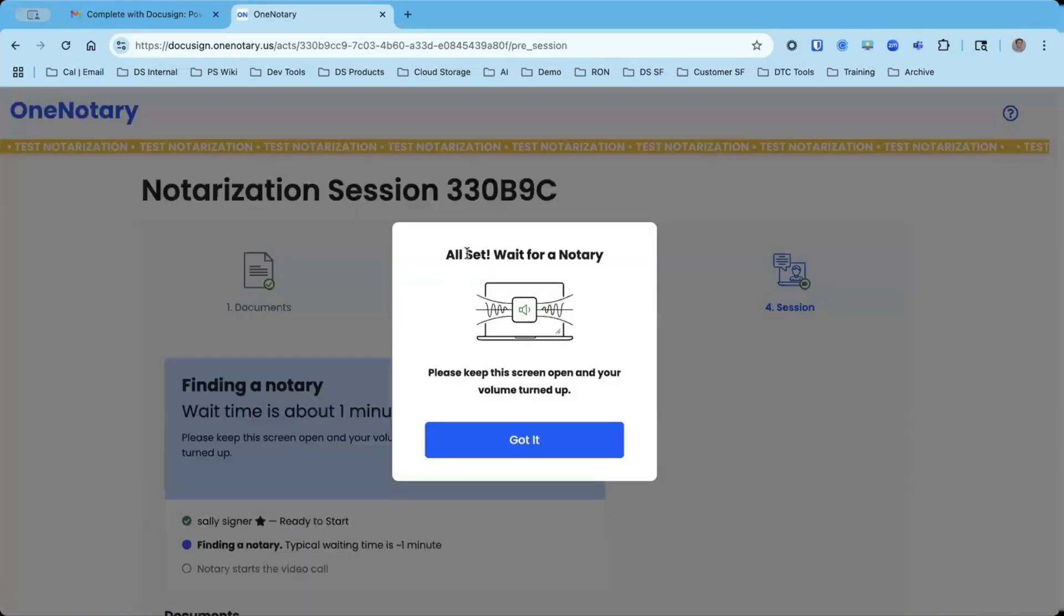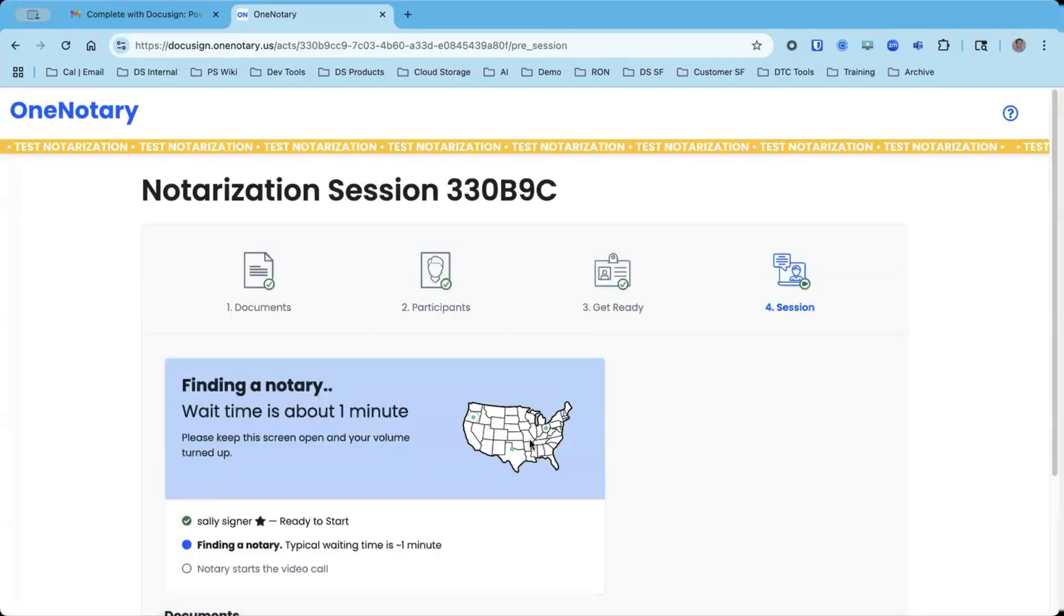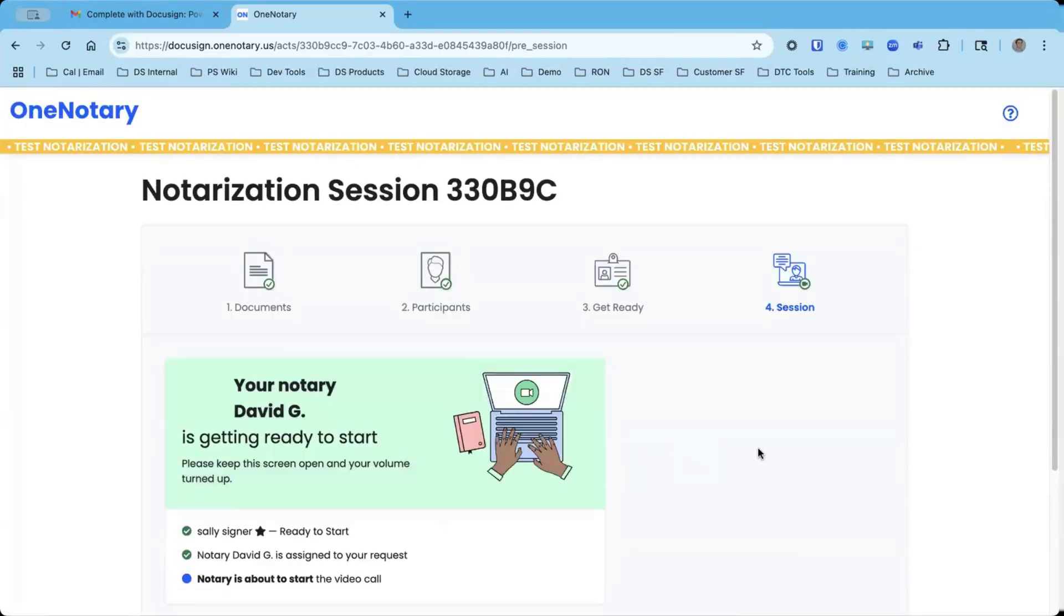Now I'm going to wait for the notary. The normal time for waiting for a notary is less than a minute, and then a notary will join me. Once I'm assigned a notary and the notary is connected, this little box turns green, and then I am brought into the notary session with notary for a live AV session.